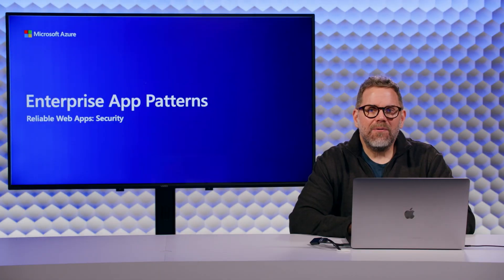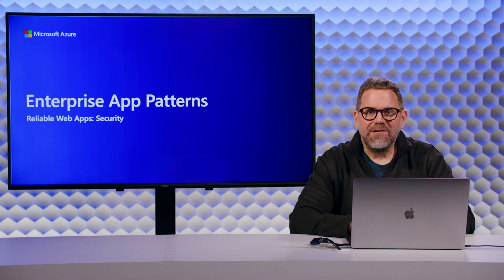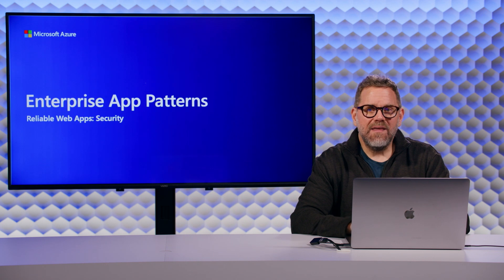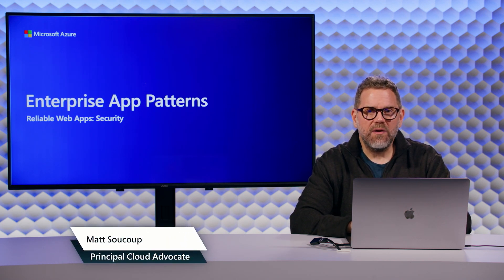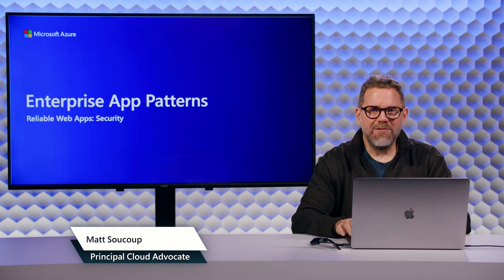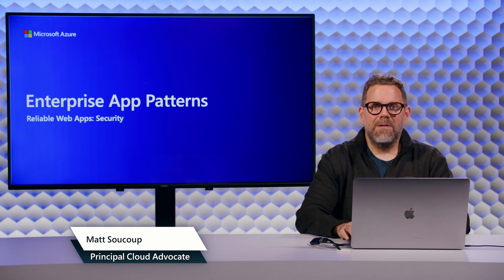Welcome back to the Enterprise App Pattern series of videos. In this particular video, we're going to talk about the security pillar of the reliable web app pattern. My name is Matt Soka.